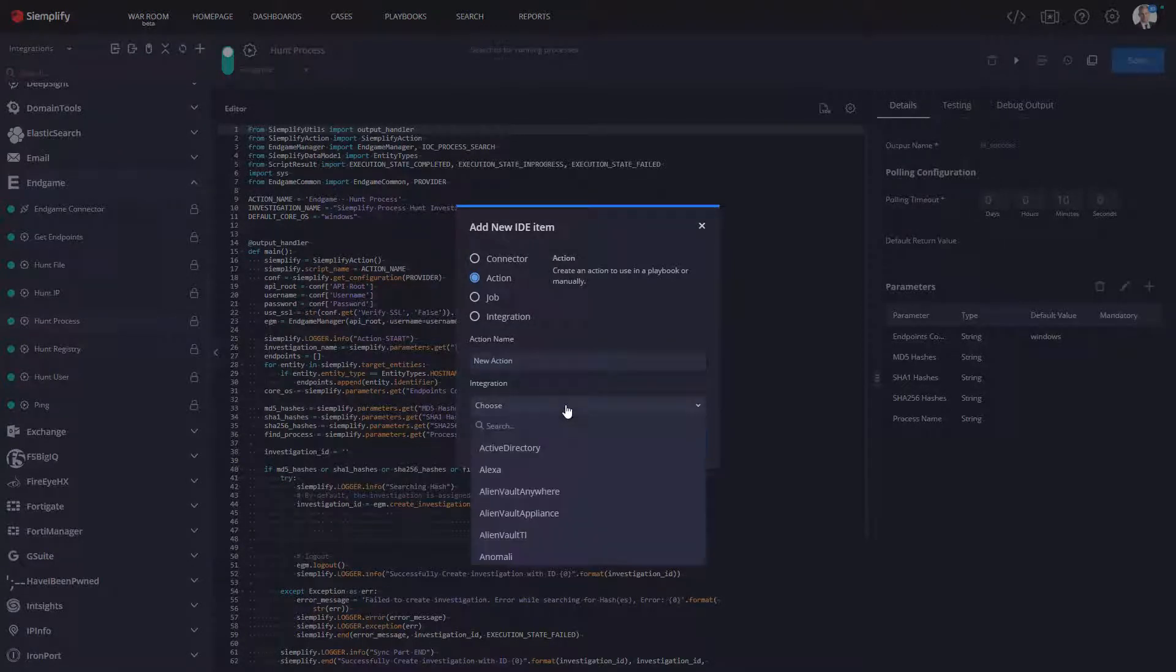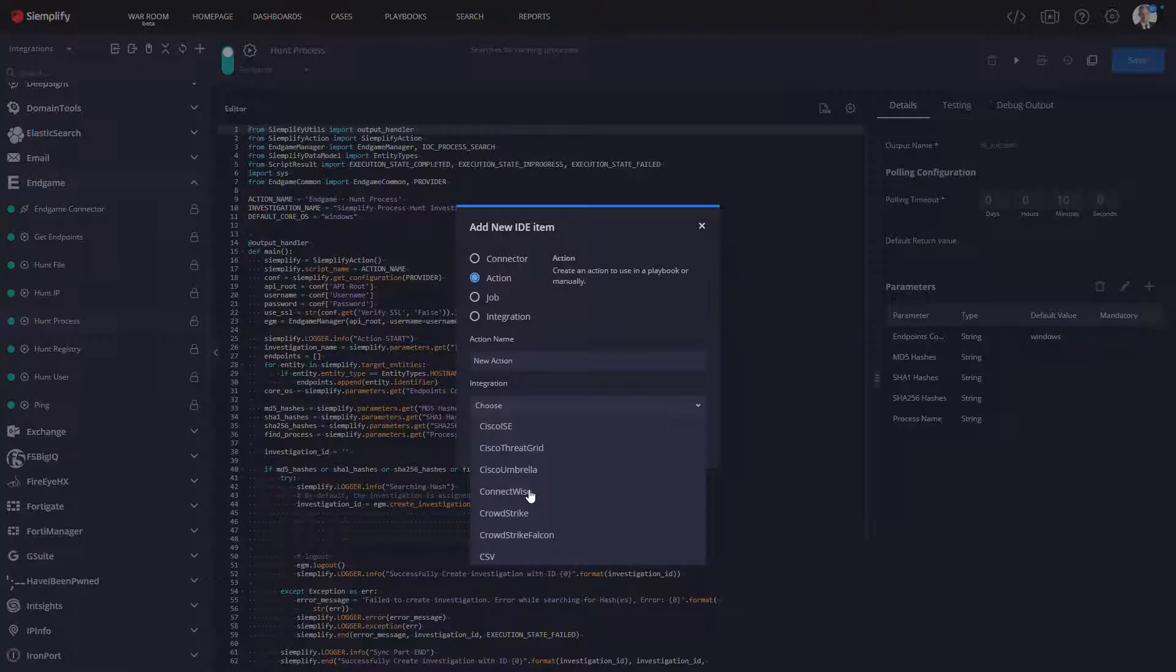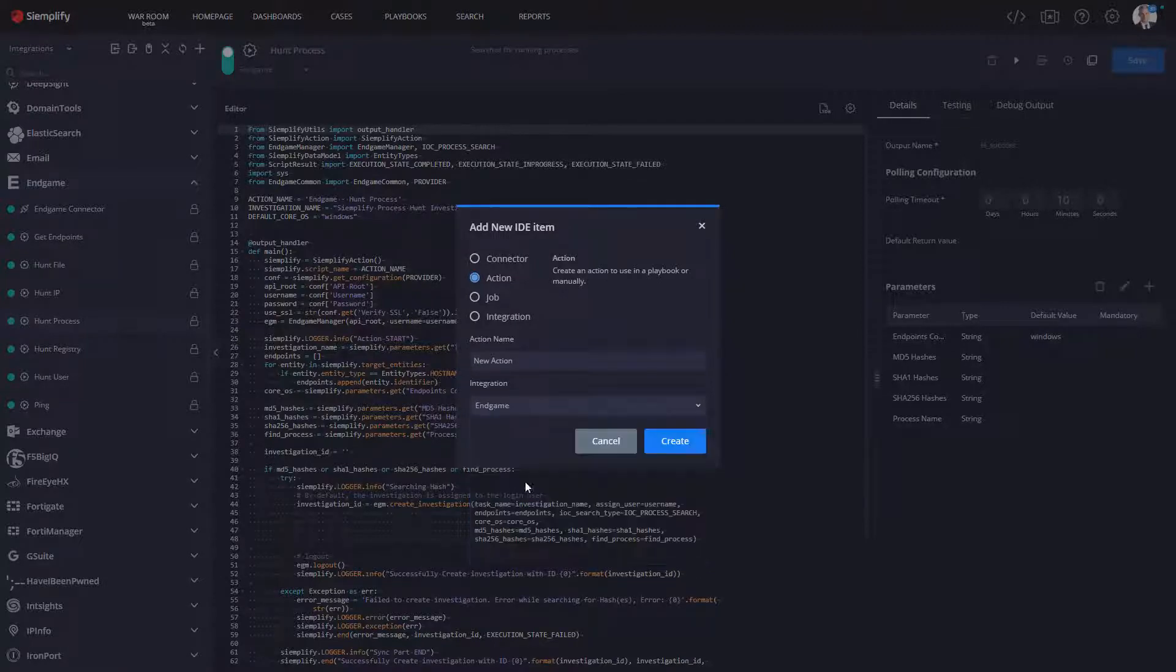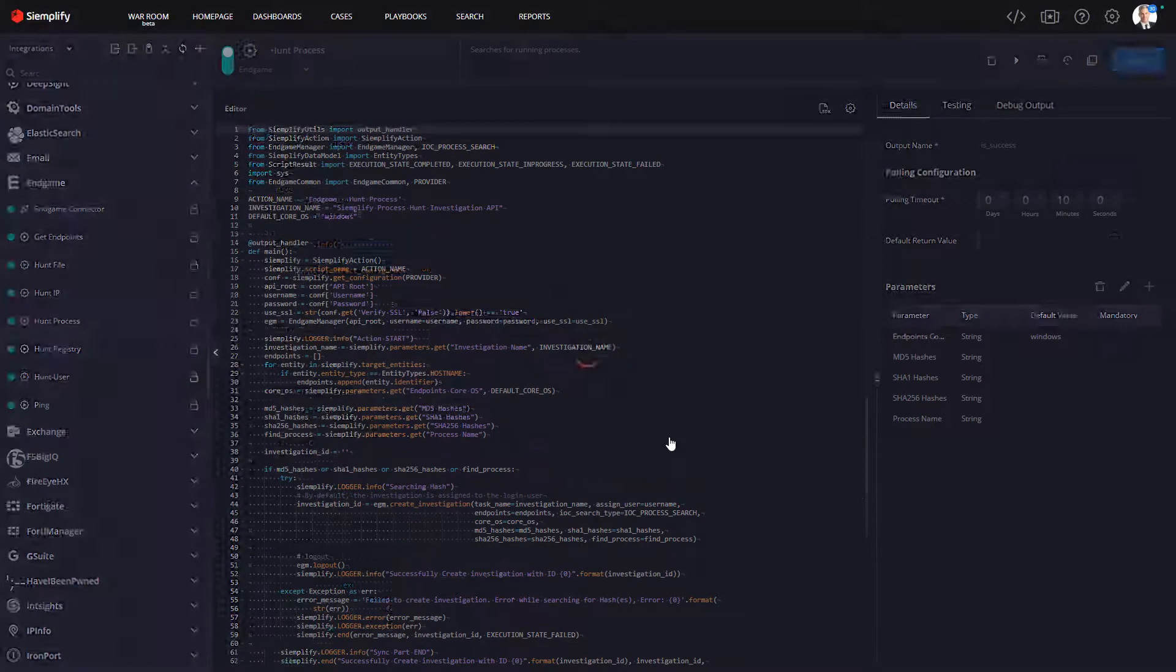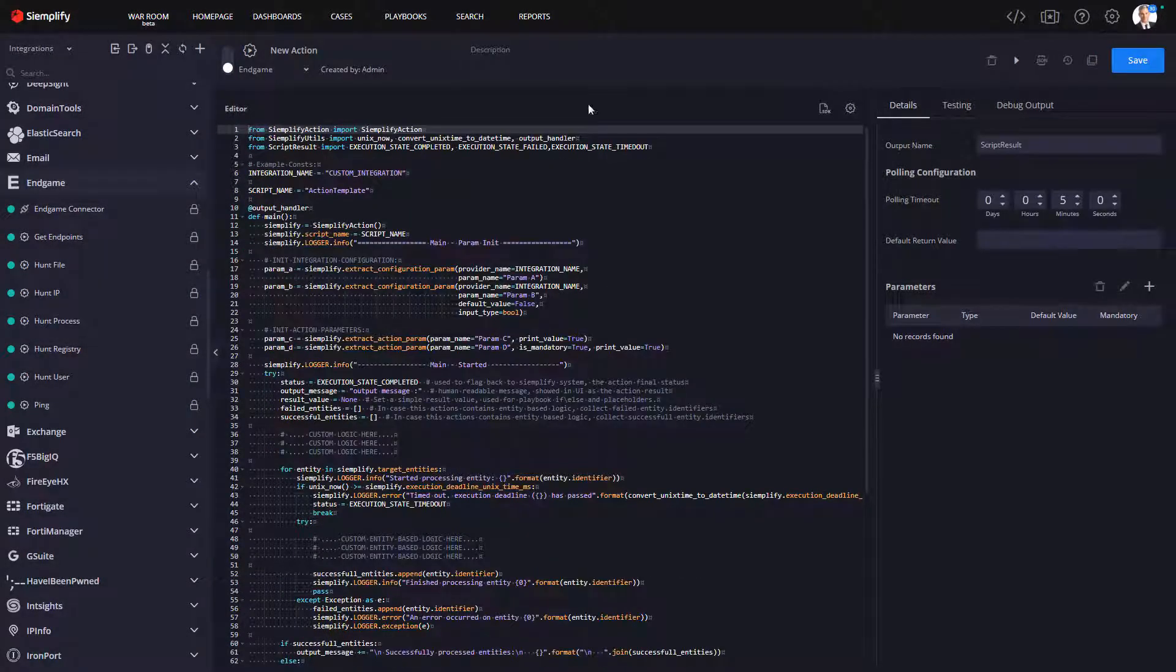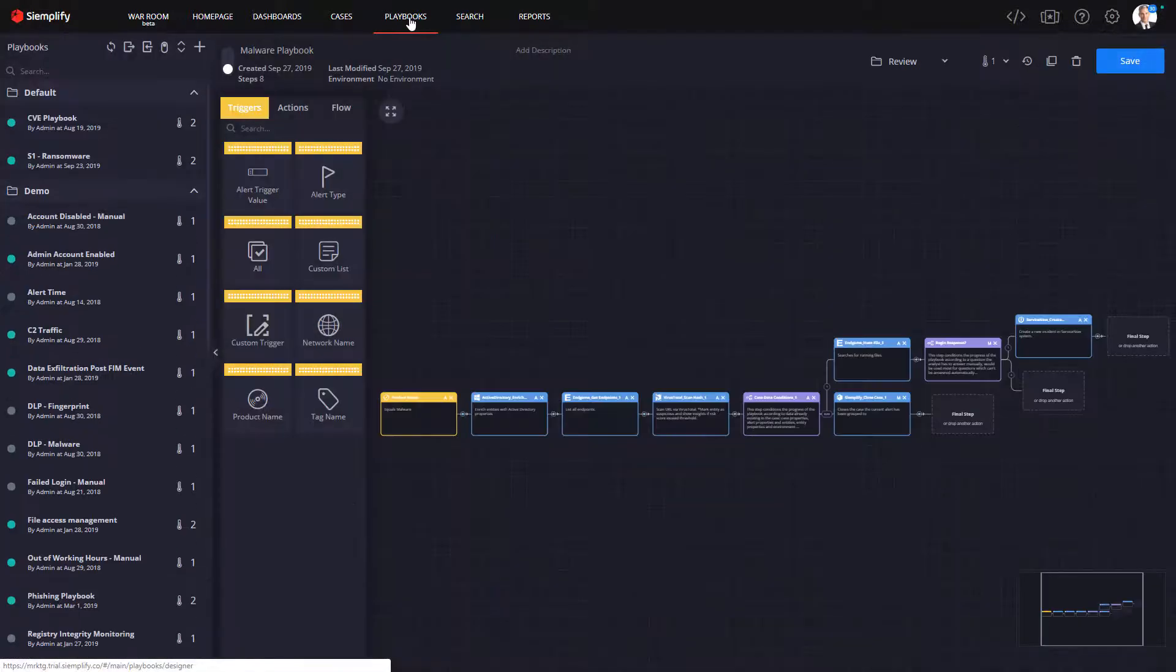Click the plus sign, select Action and the Endgame integration, and you're ready to go to create your own custom integration actions.